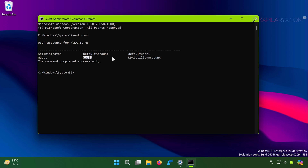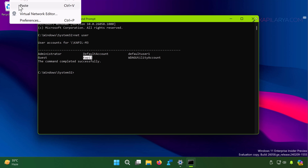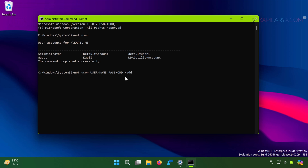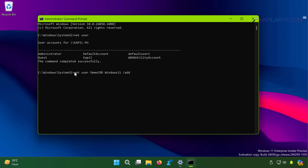Now, in order to create a new account, paste this command and substitute the username and password. In this demo I will create the username as demo_cmd and the password as windows11. Here demo_cmd is the username and windows11 is the password, and I have substituted them in the command.